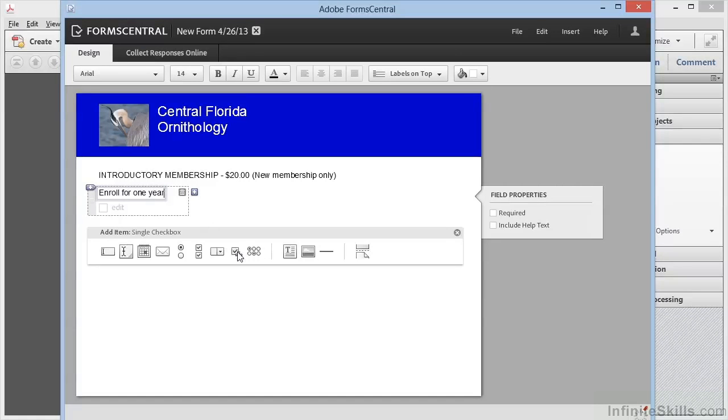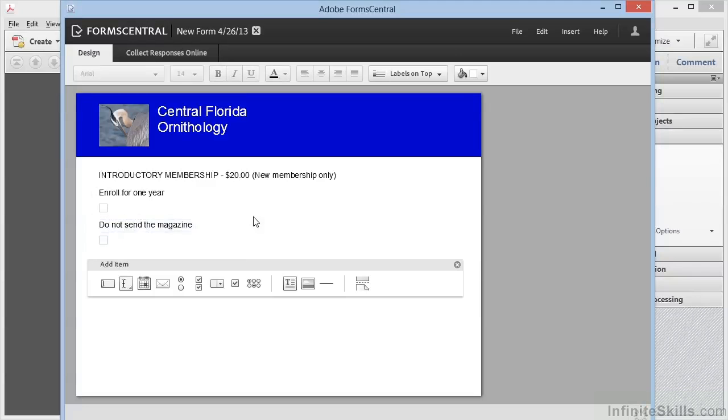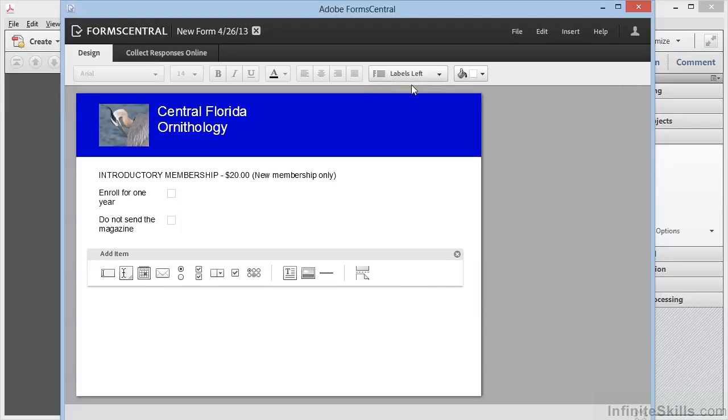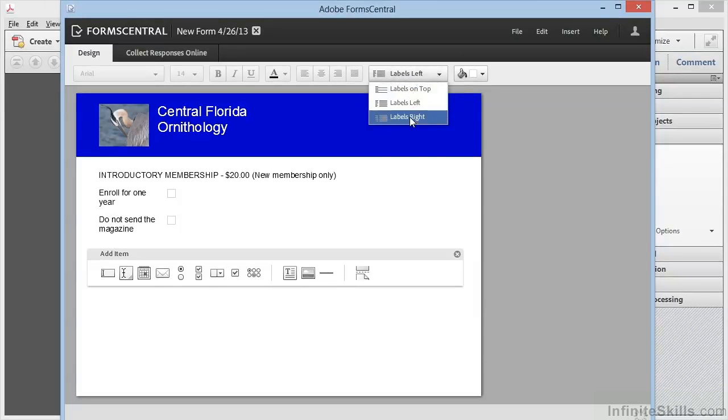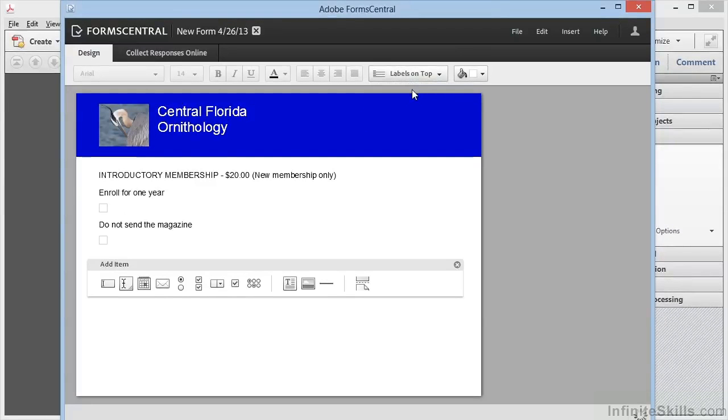Then we'll add another one right below it. This one will be Do not send me the magazine. So now we've got two checkboxes. Now notice this control here on the top—the labels position. We can have the labels be on the left, the labels on the right, or the labels on the top as we originally started with.